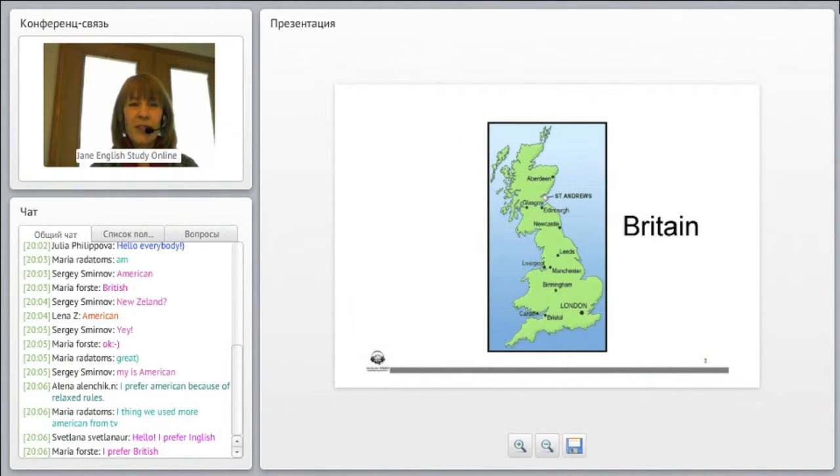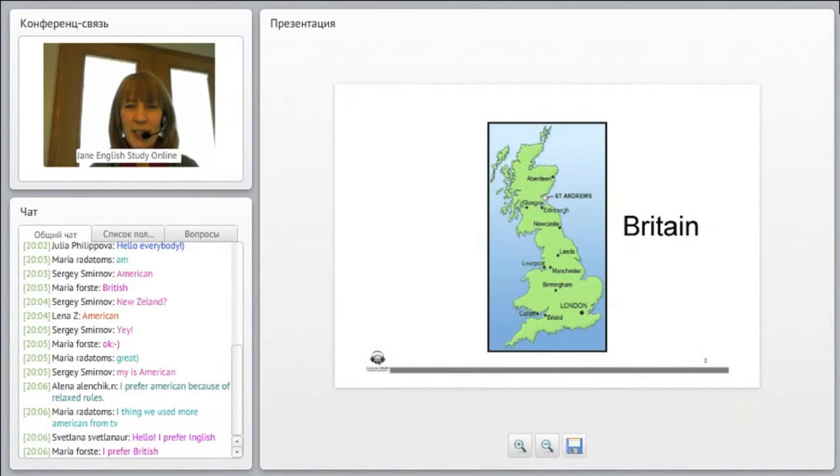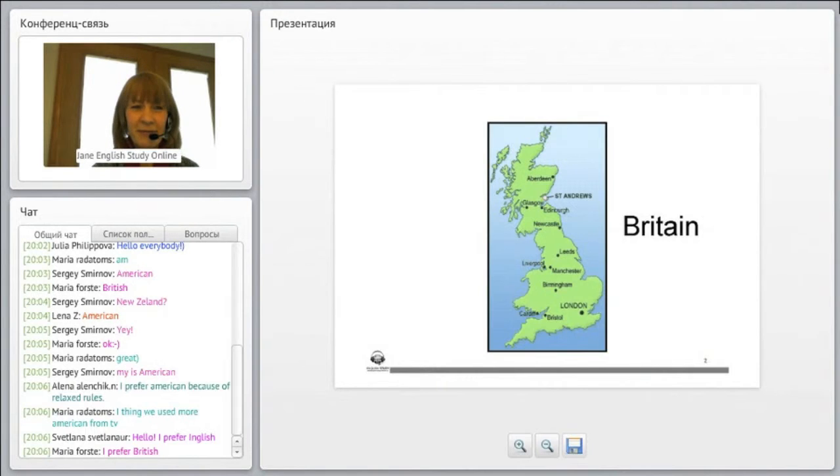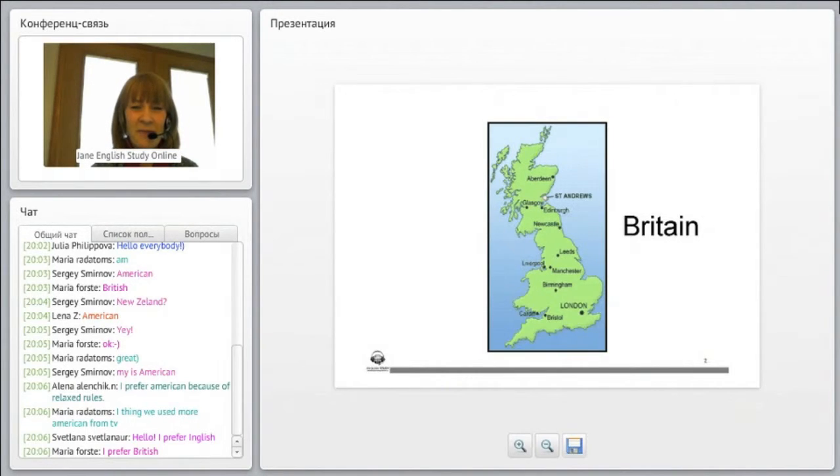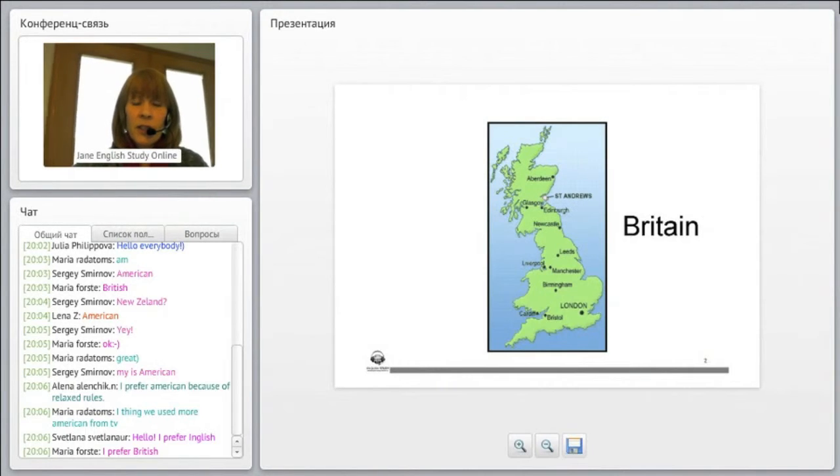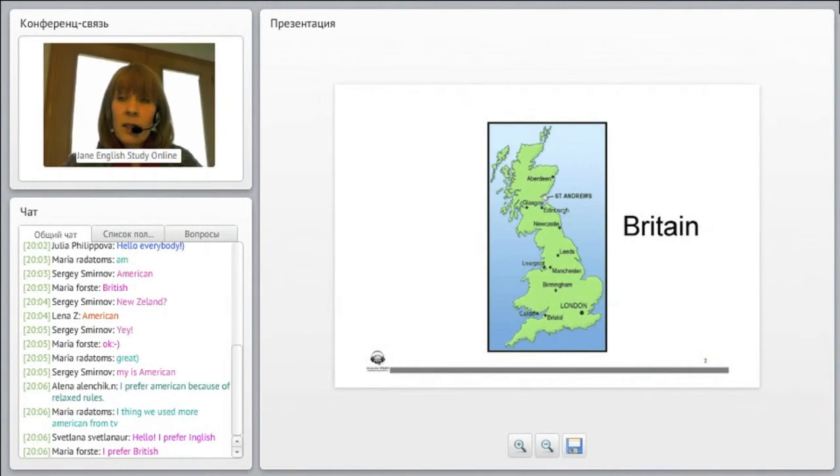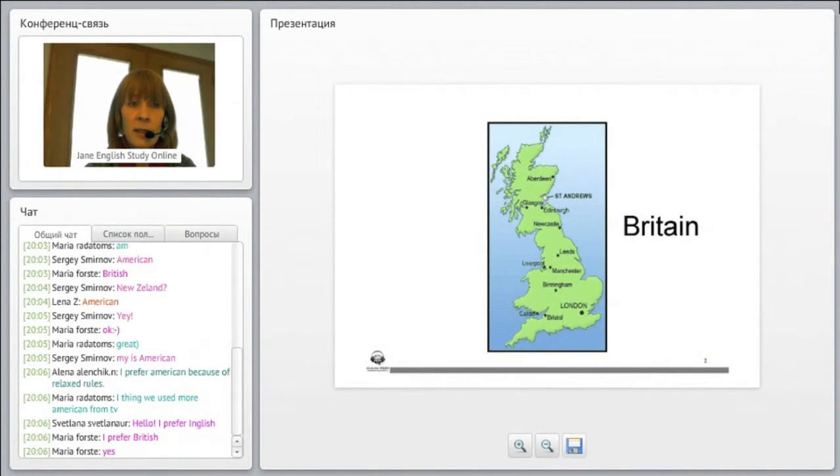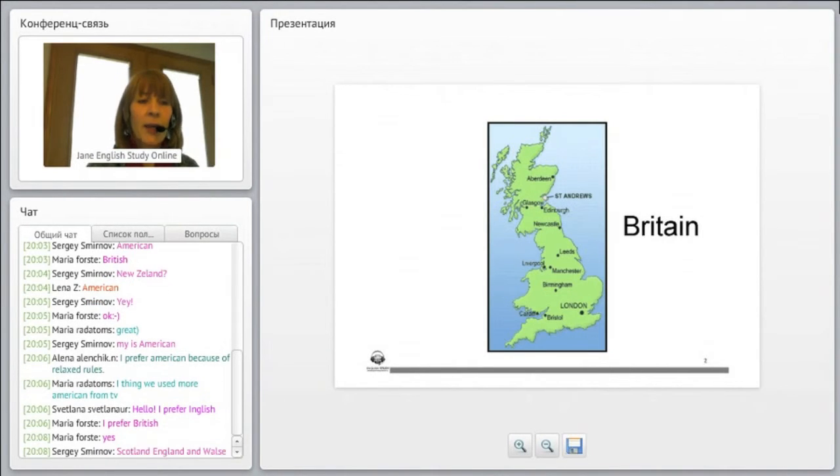Okay, so here we have a picture of Great Britain. What are the four countries that make up Great Britain? Does everyone see the picture? Yes? Okay, good.